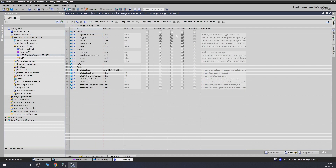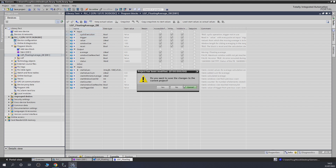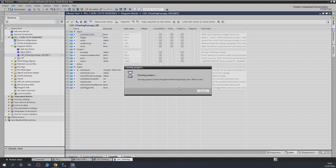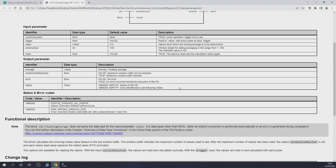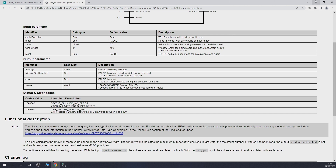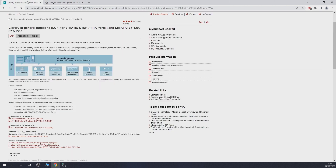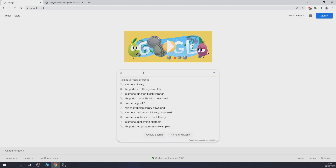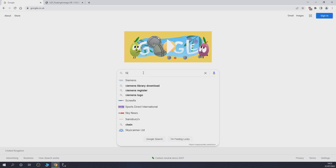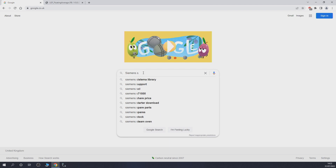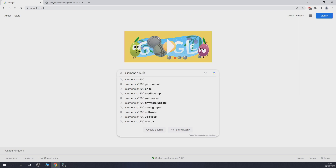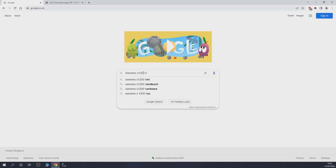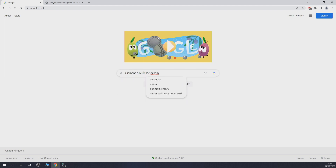Let's close this project without saving it. Now we've got our library already stored in one of our folders. What I want to do now is go back to the Siemens site and this time search for 'Siemens S1200 HSC examples.'